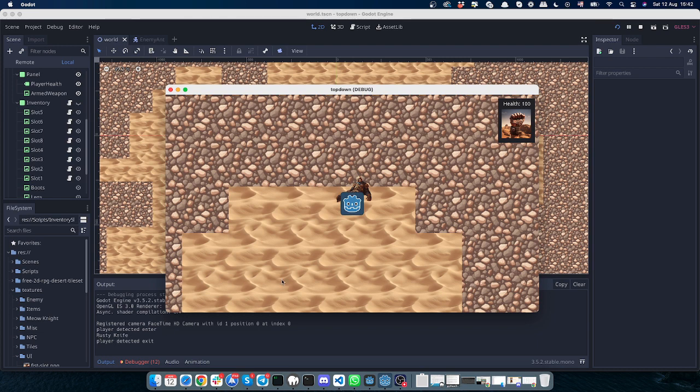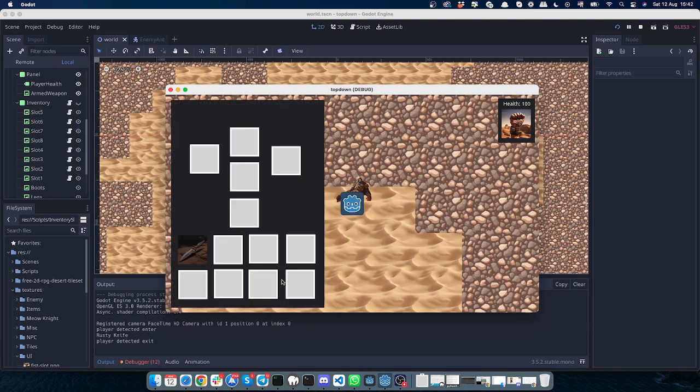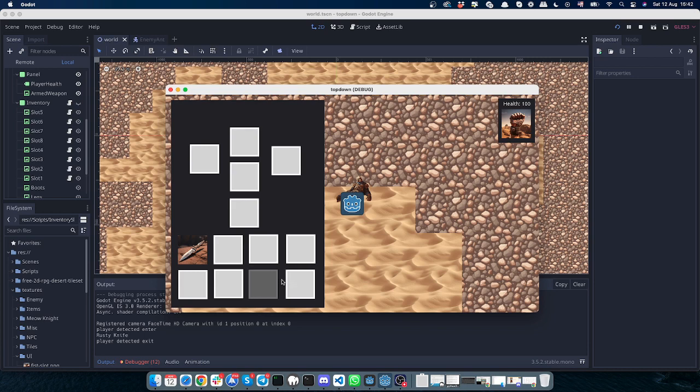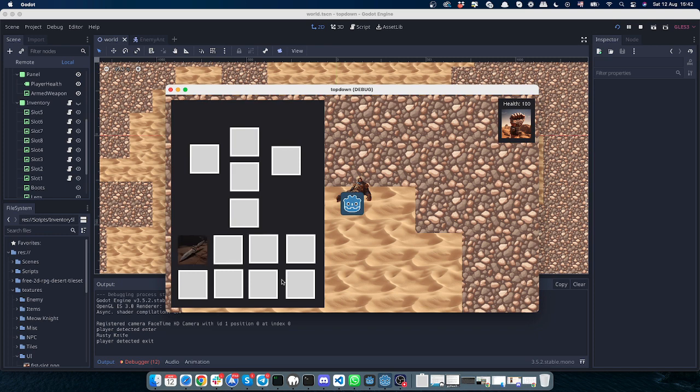It shows the rusty knife was picked up, and if I click on inventory again, I see that this rusty knife is placed in the inventory. So all these images, by the way, are made by Midjourney - the knife, the fist, and the raider itself.